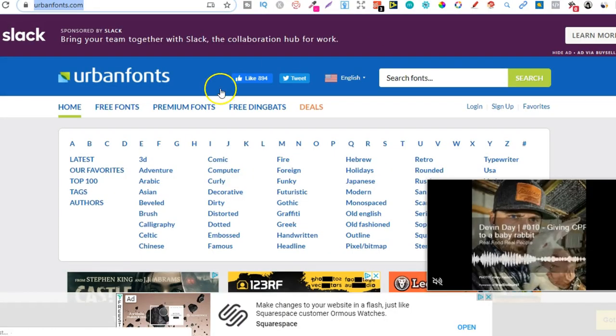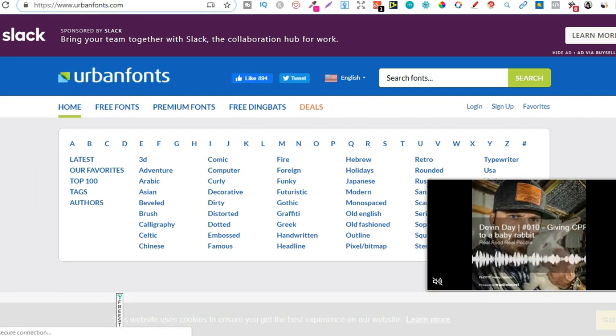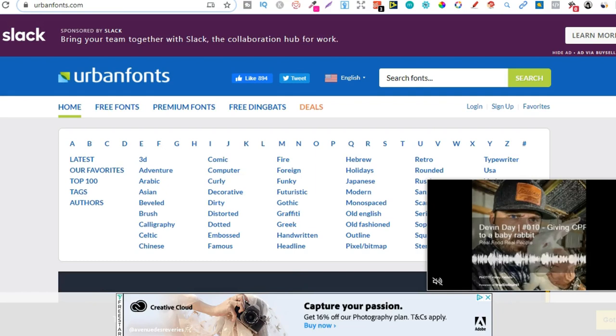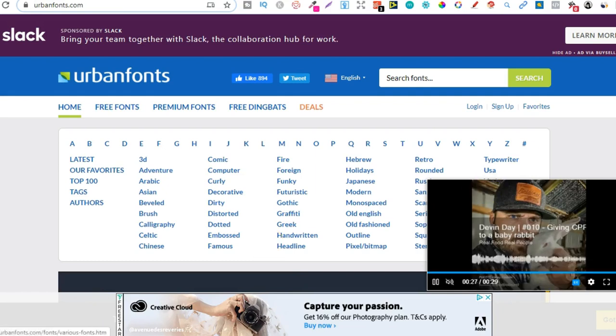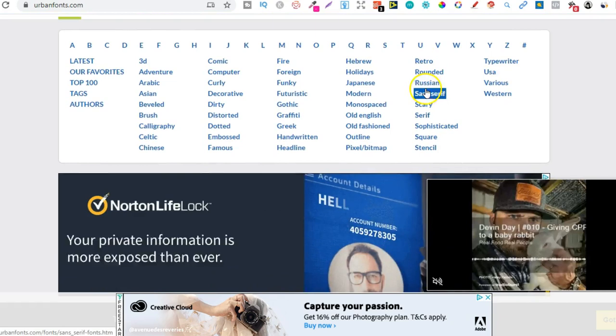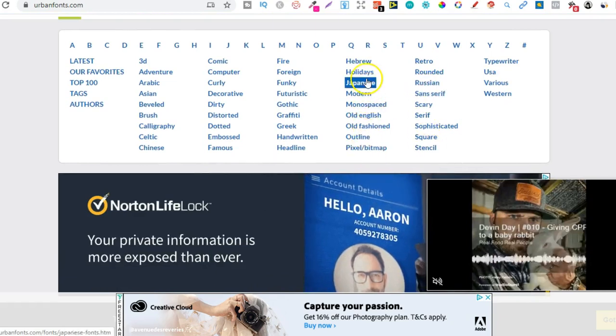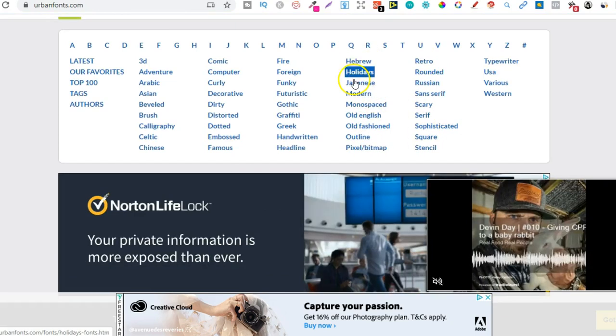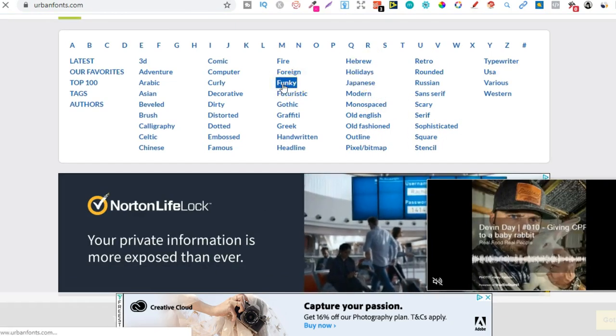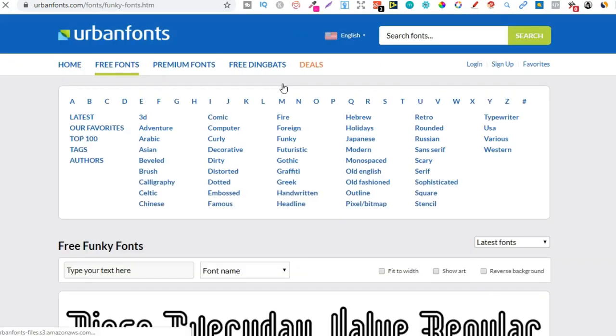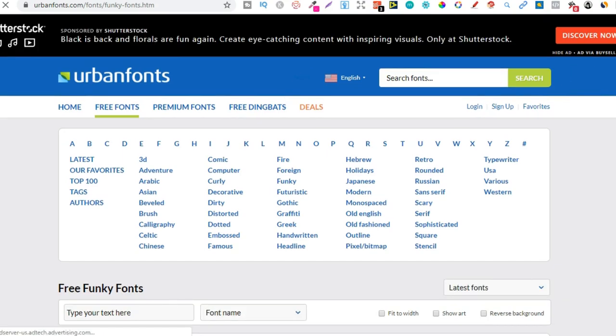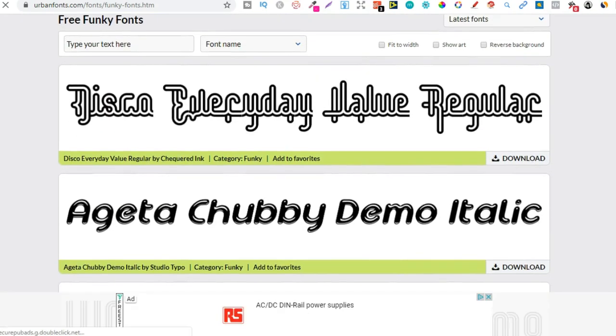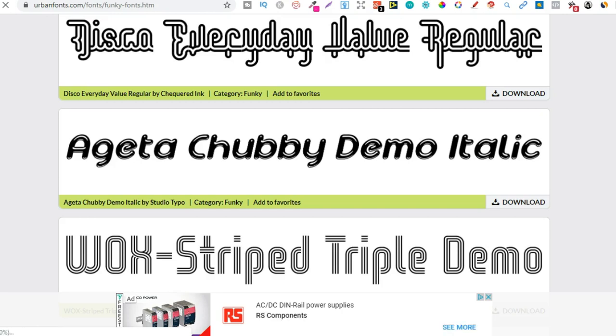And then the last one that we're going to take a look at is called Urban Fonts. So with Urban Fonts, they have a really nice layout which makes it a lot easier to actually find fonts as we can search through categories just here. So if we go on Funky, we can actually have a look. Again, you are going to need to read the licensing on any fonts that you want to use. See, there we go. There's all the funky fonts. Now, I thought I would just give you a quick overview of all these sites.